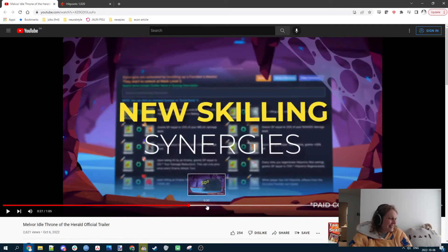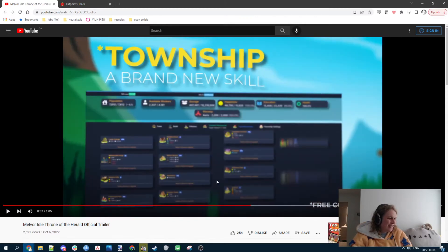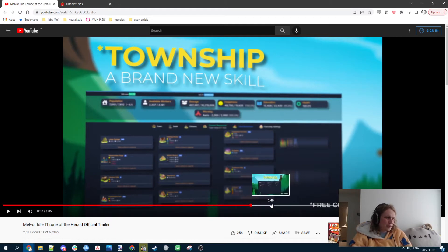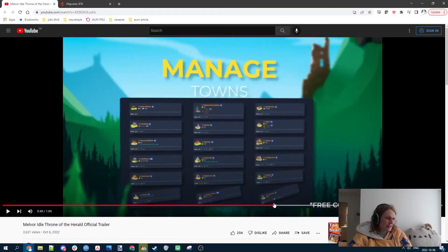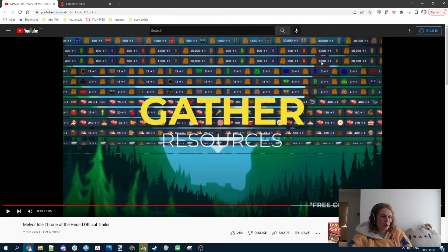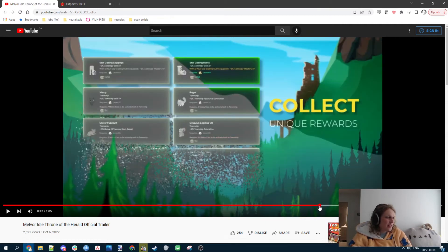New skilling synergies, 500 new items, township. I like the idea of township. I think township seems cool. And it looks like you set up your towns, and then those towns will be passively gathering a bunch of resources for you, or constantly like making these trades in the background. That's kind of cool.